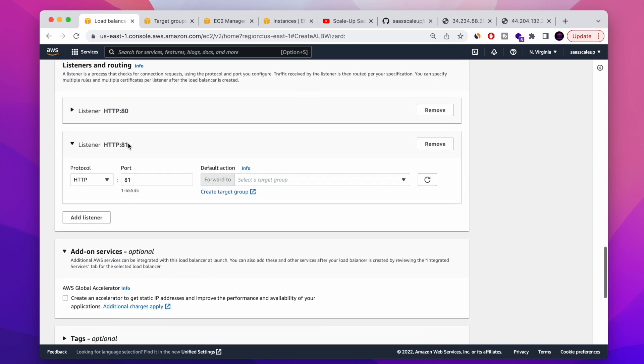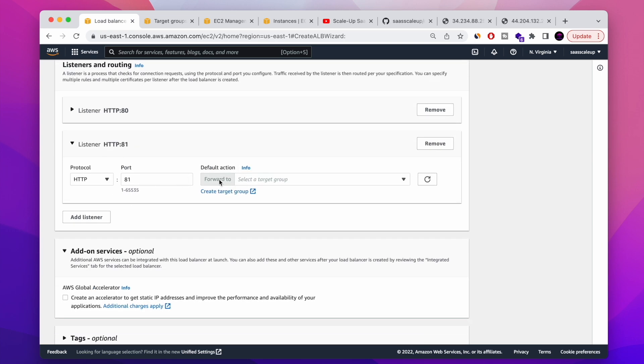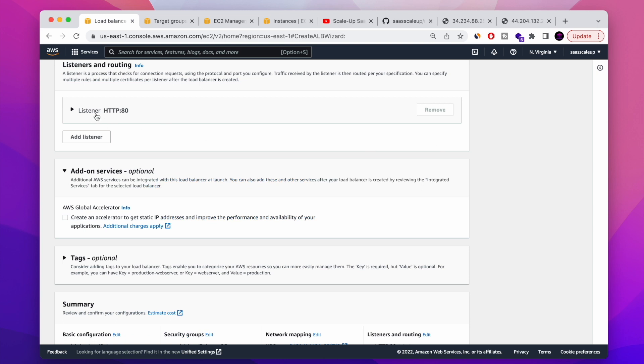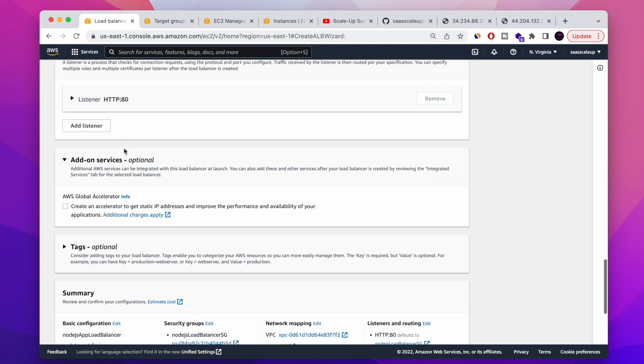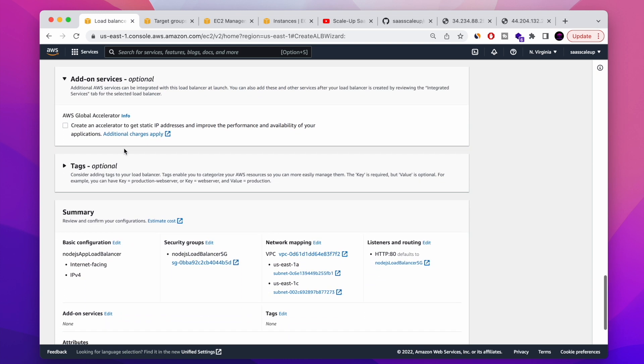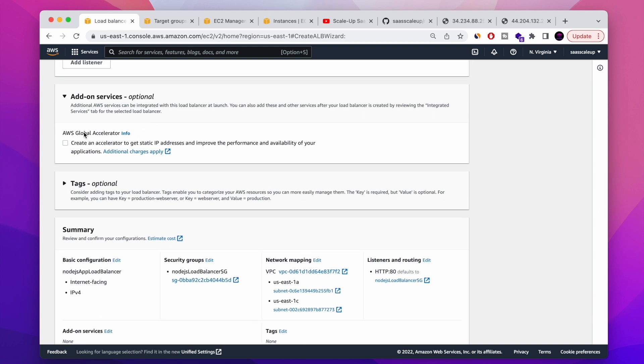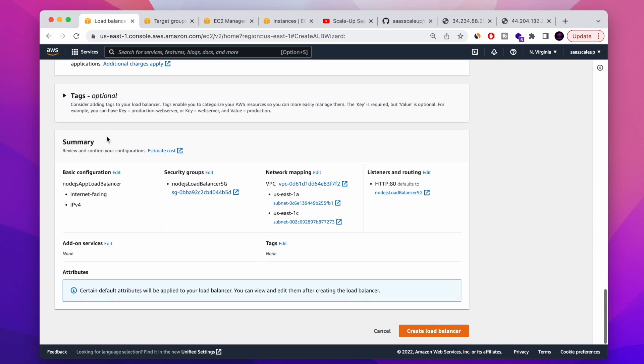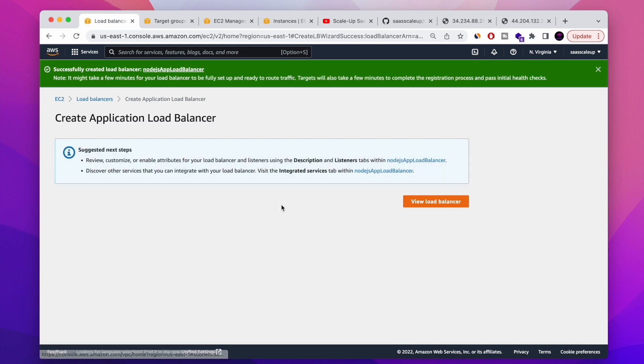And now we have our target group attached. You can add another target group. The second target group can be Lambda or another EC2 instance. You can play with it whatever you want. You can also use this feature to make a load balancer, the AWS load balancer to work even faster. I'm not at the moment using that. You can add tags. And this is a summary of what we are doing. And let's create our load balancer.